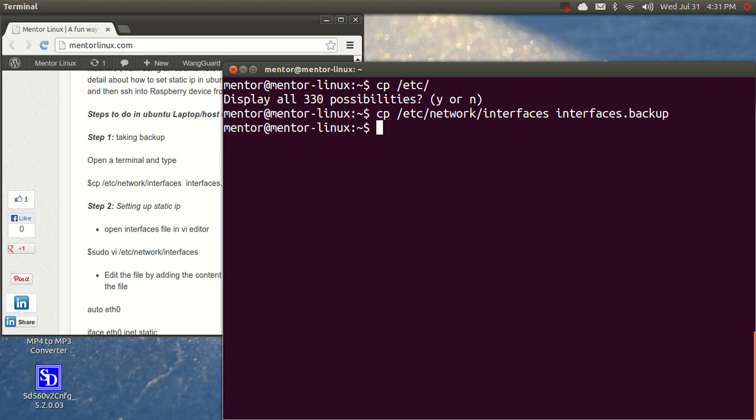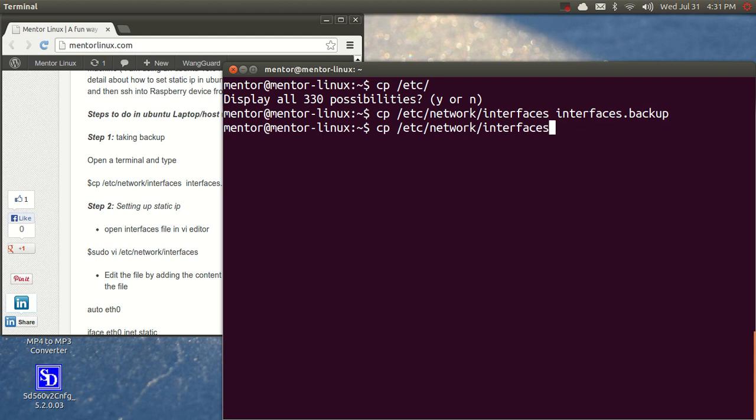Once you do this, we could go and start editing the interfaces file. To do that, open it up in any of your favorite editing tool. It doesn't matter. I'm using VIM here.